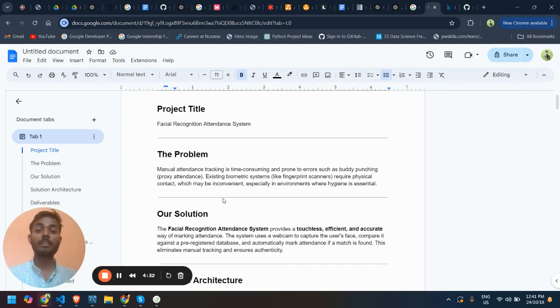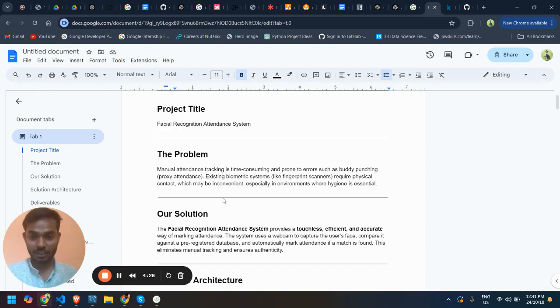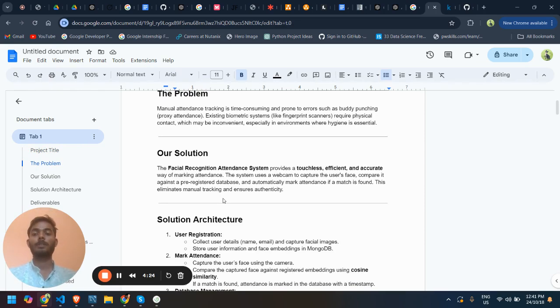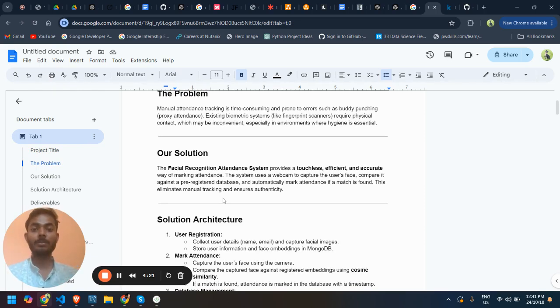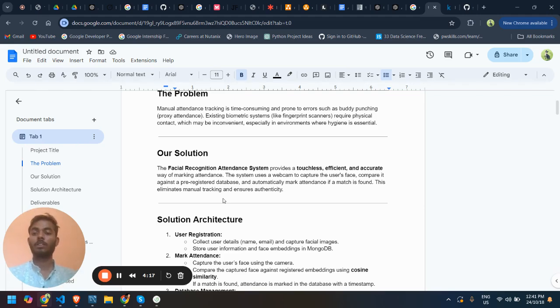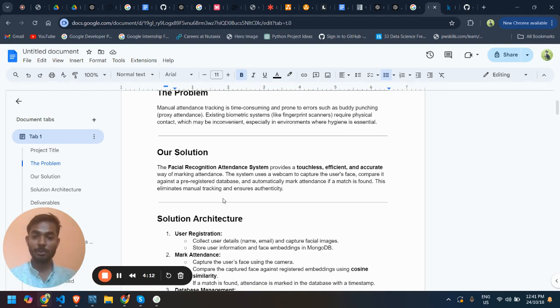This is inconvenient, especially for environments where hygiene is essential. For this, I have made a facial recognition attendance system which is touchless, efficient, and accurate for marking attendance.